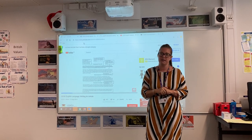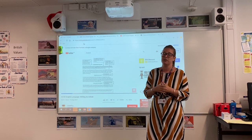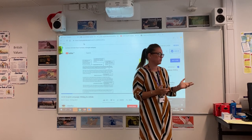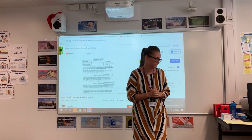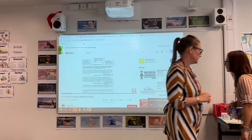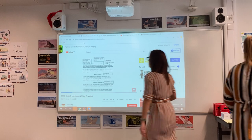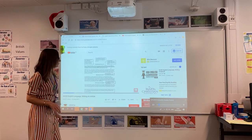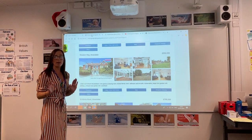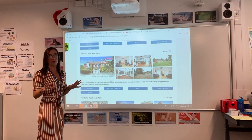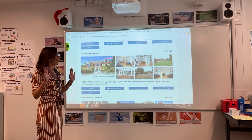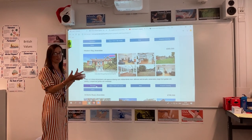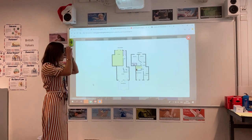Any other questions, please feel free to email me. I'm going to hand you over to Lorna. So I'm going to have a look at maths and how you can embed some maths into this kind of activity.